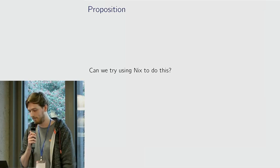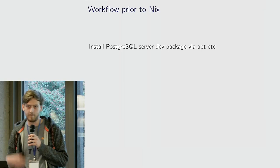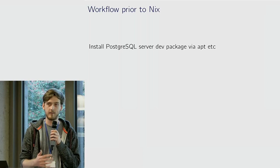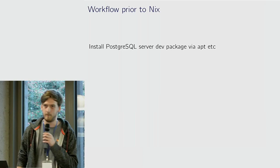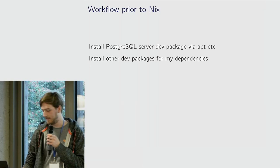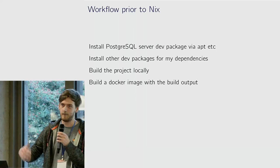Here's how my workflow would work before I started using Nix. Have to install the dev package with apt or something, install my other dependencies, build the project locally, build a Docker image with that output matching the right server version, then start a local container and run all my tests against the server.